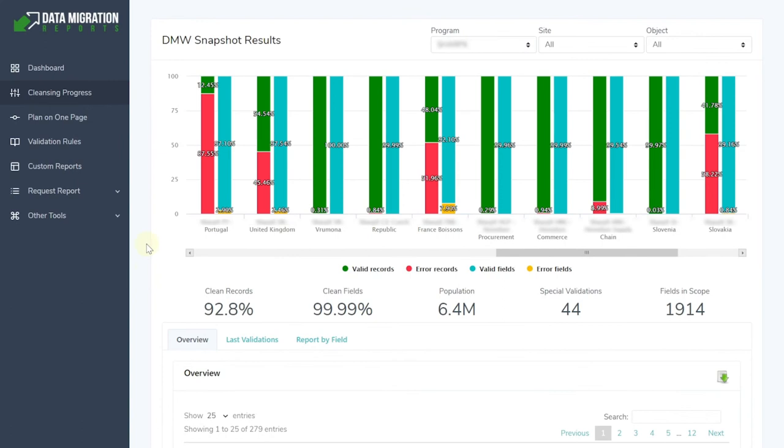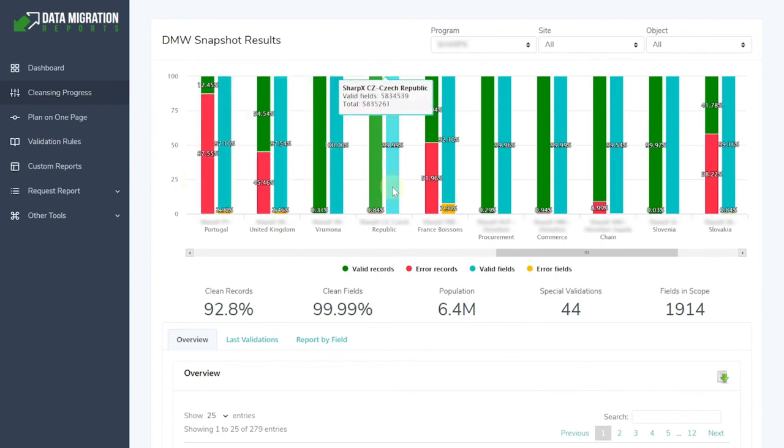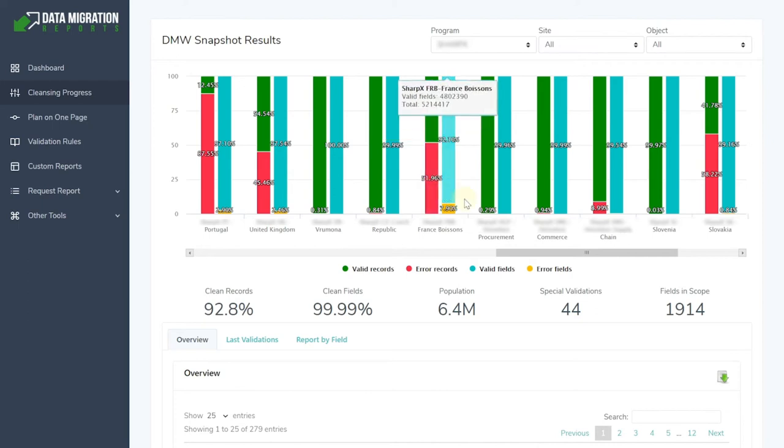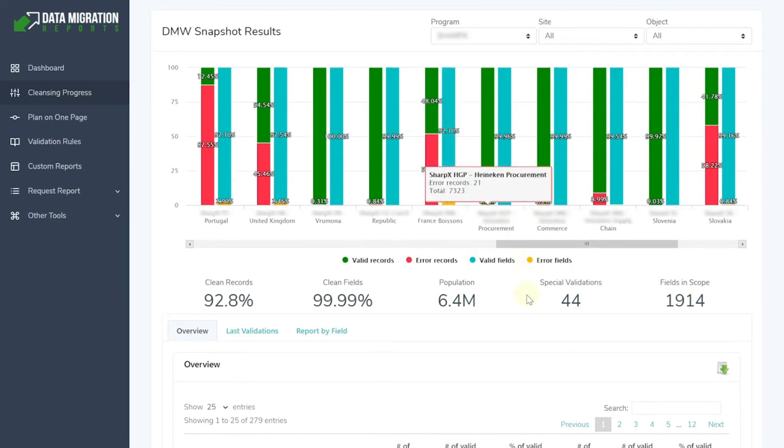DMW can handle several projects in one system and the reports give you a clear and convenient overview of the data cleansing progress in one place.